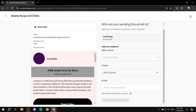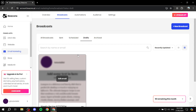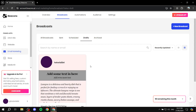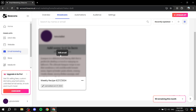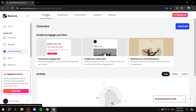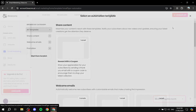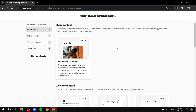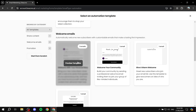From there, click Review, review the actual email, and send it out. If you didn't send it, you can find it in Drafts and click Edit Email to continue working on it. Now let's talk about Automations — go ahead and click New Automation.